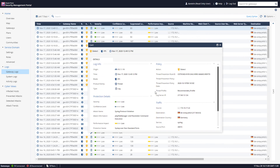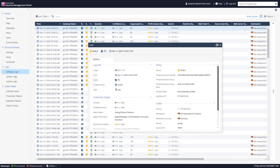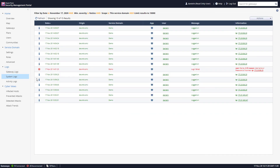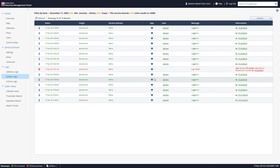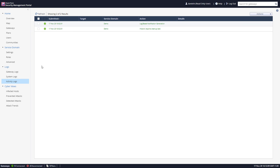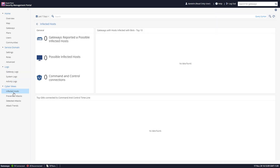Opening a log entry shows the origin of the log, traffic information including source, destination, and service used, the source port, and much more. The system logs view provides information about the actual system — for example, all sessions and login events. Changes made would also appear here. The activity logs are also available, and under CyberViews, the Infected Hosts tab shows the current status.